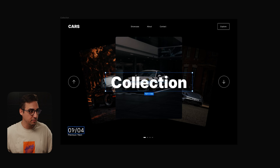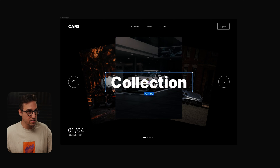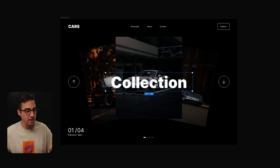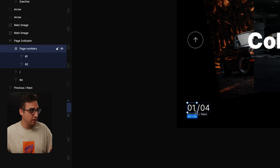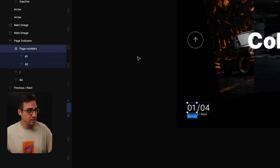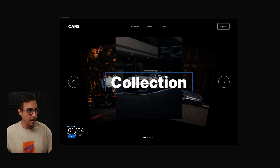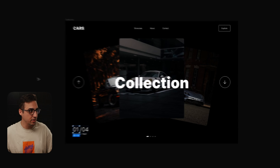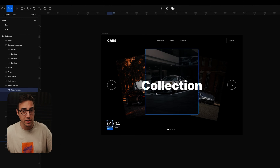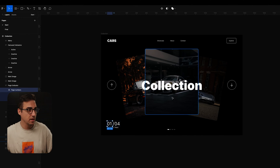The only two elements that have something special are this heading over here and the page counter — I use the exact same technique for both: a frame with either two or three texts inside it.